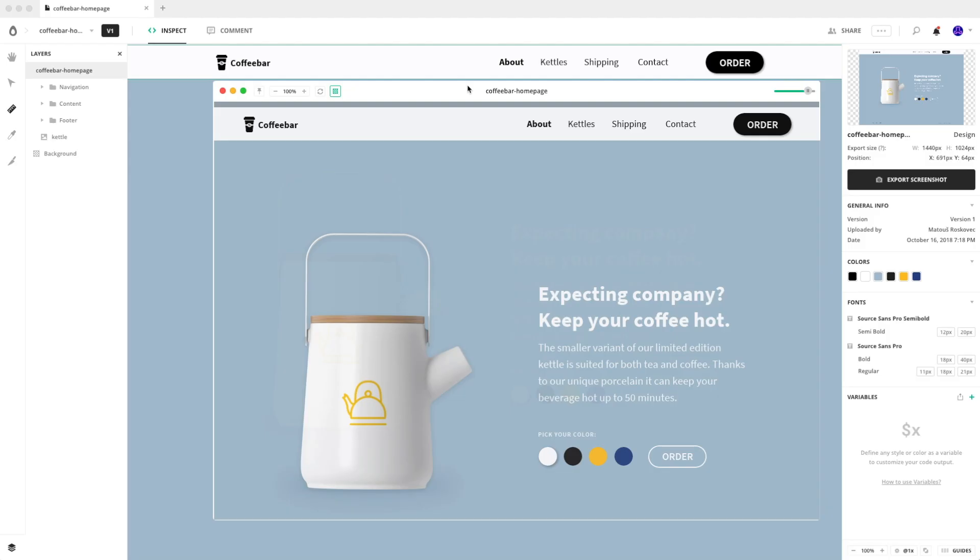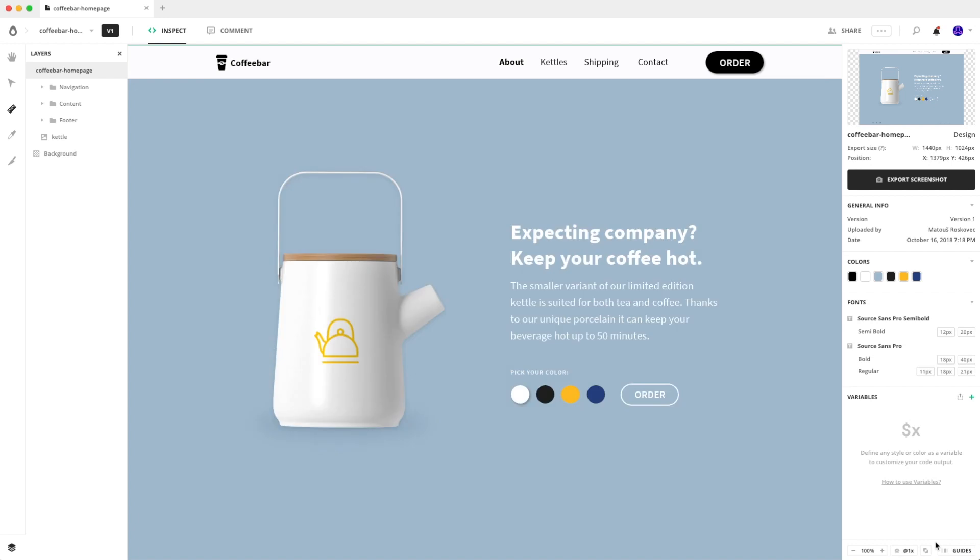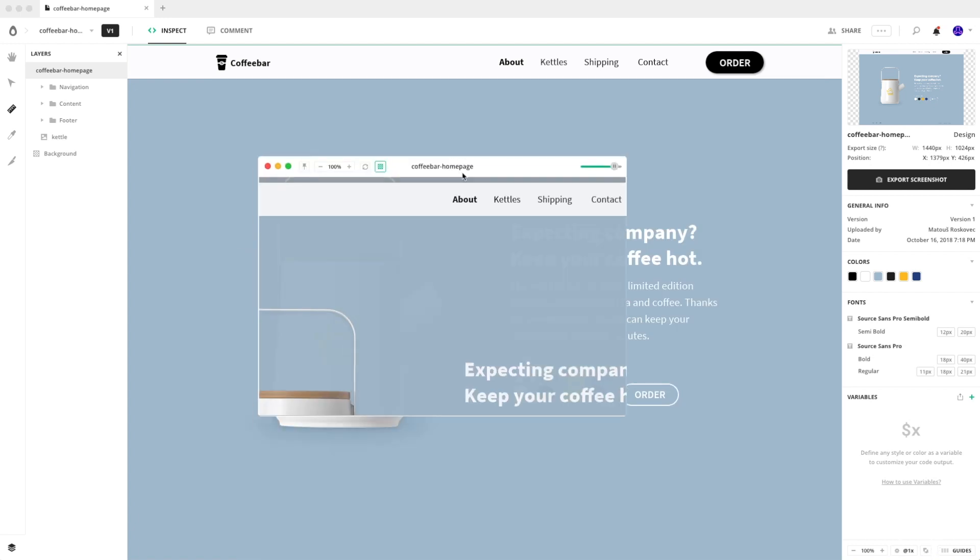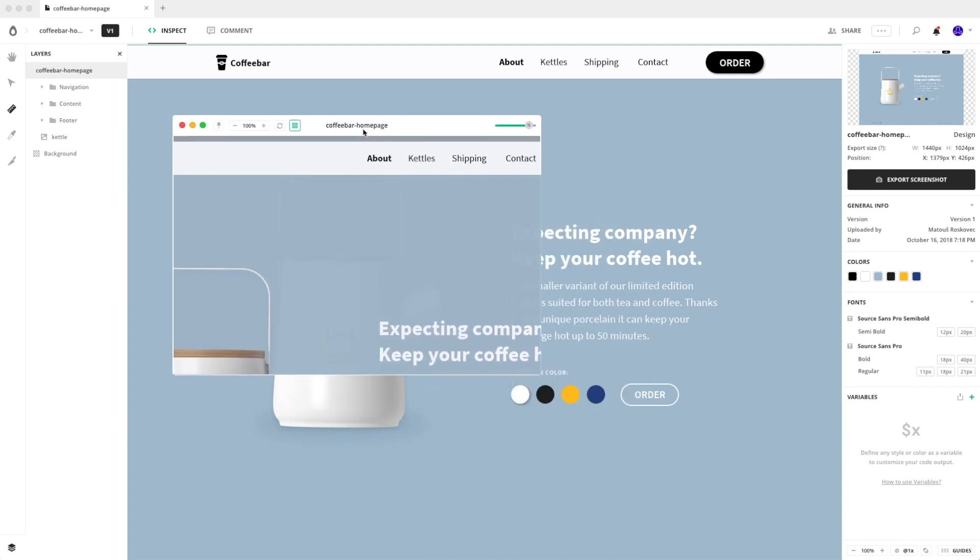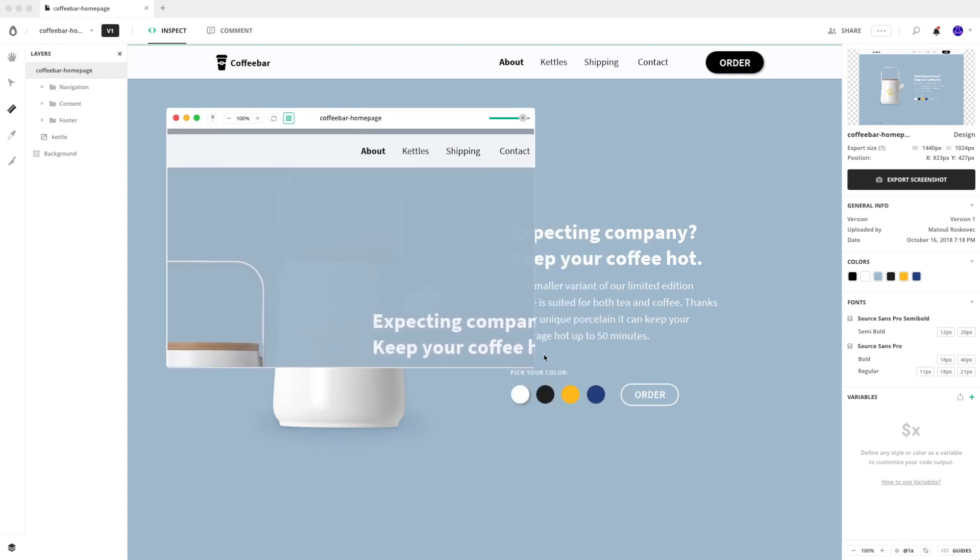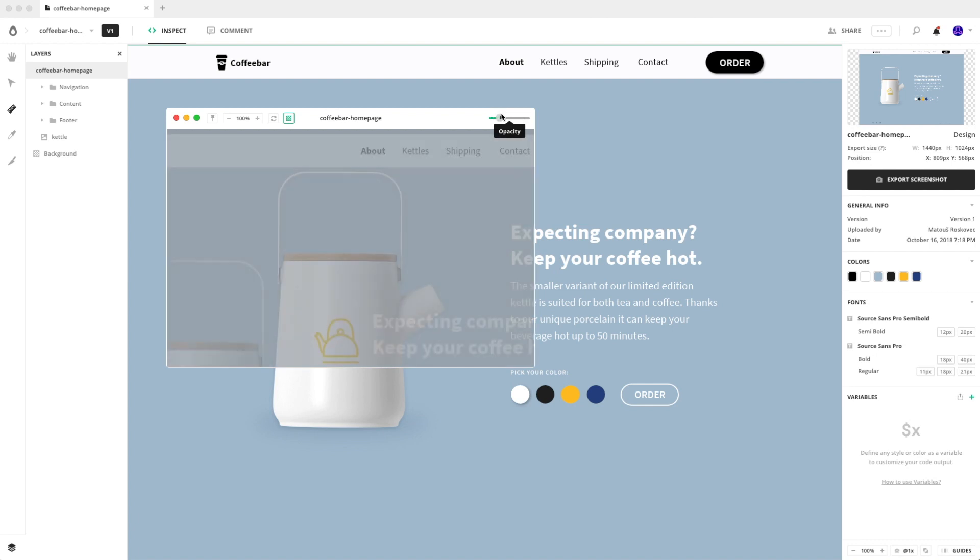The last feature from the Avocode desktop app that I'd like to show you is the tool that's called pixel checker. You can find it right here. And by clicking on this button, Avocode will show you an expandable window of the design. It's transparent, so you can see what's below.